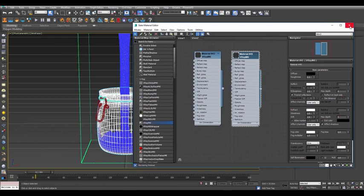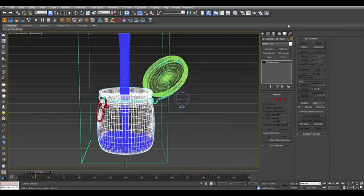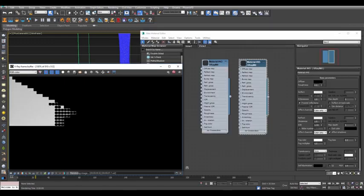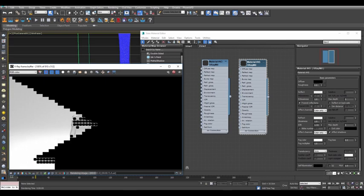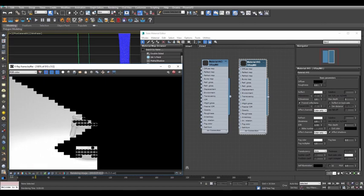Render a frame to see how the fluid is interacting with the jar. Any geometry inside a simulation container will automatically interact with the emitting fluid.